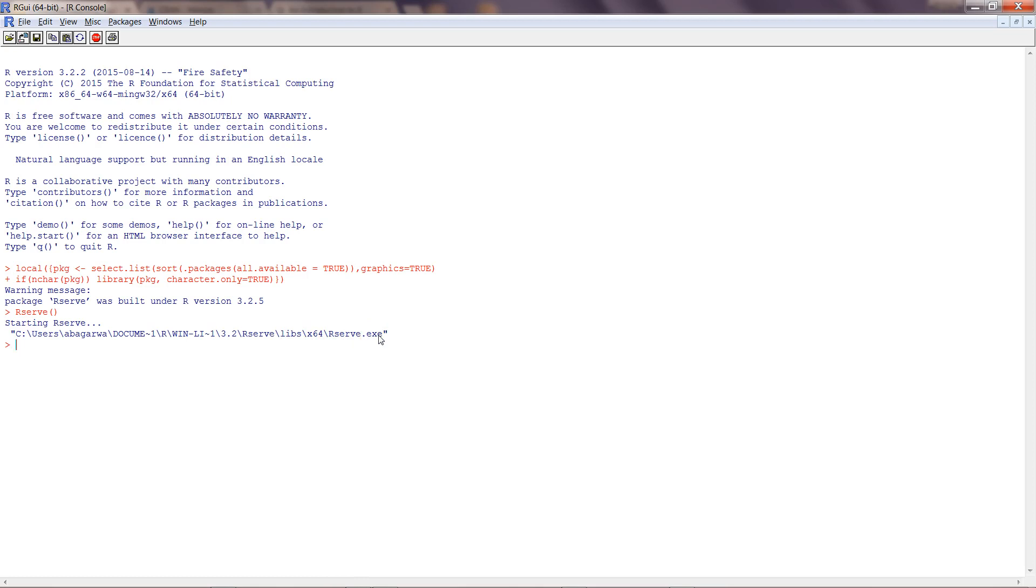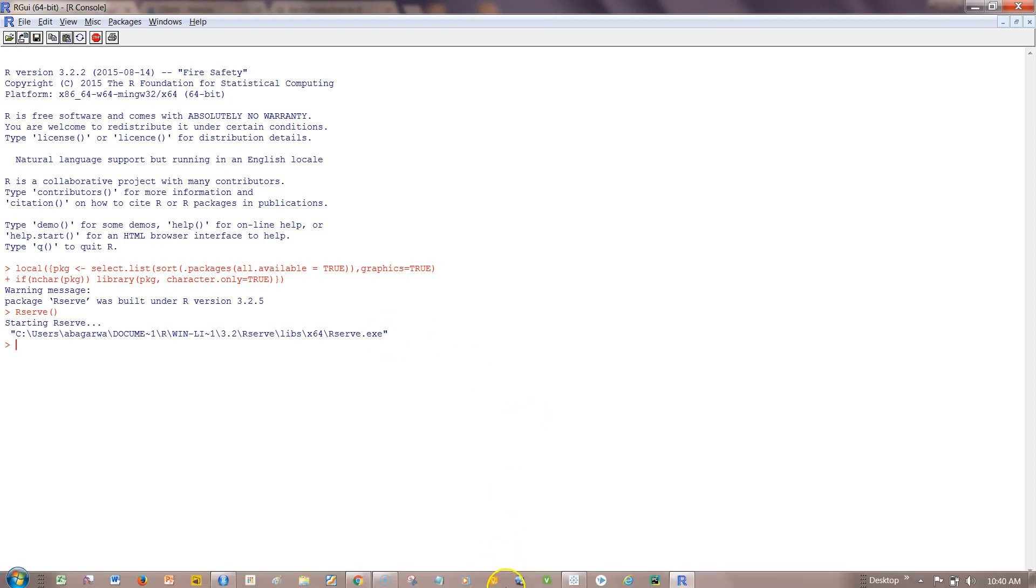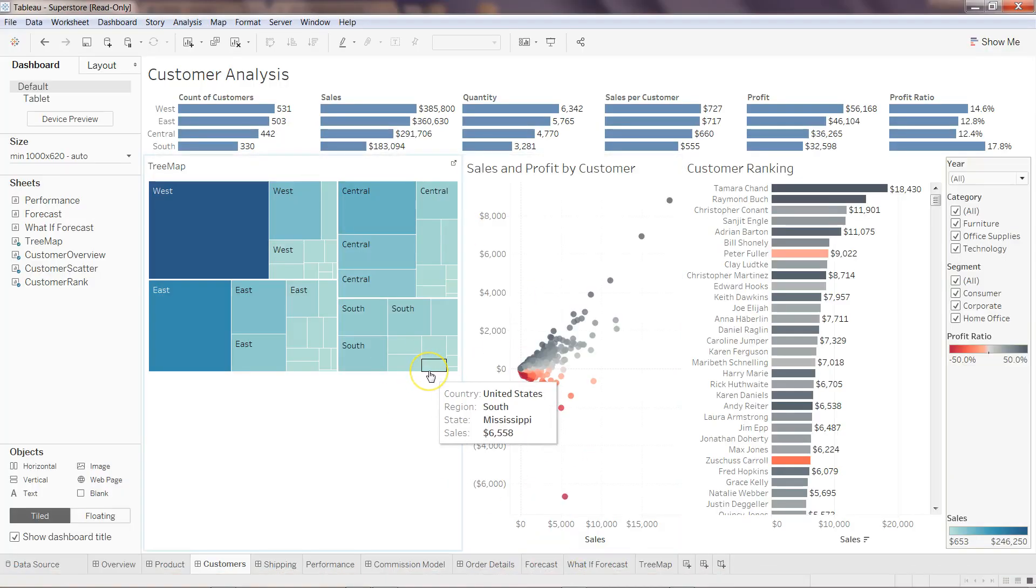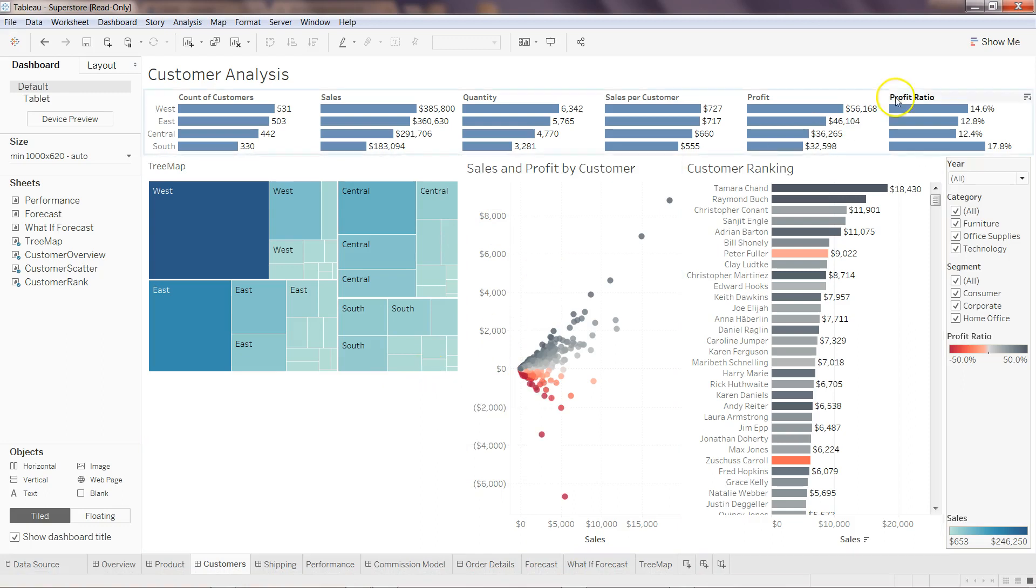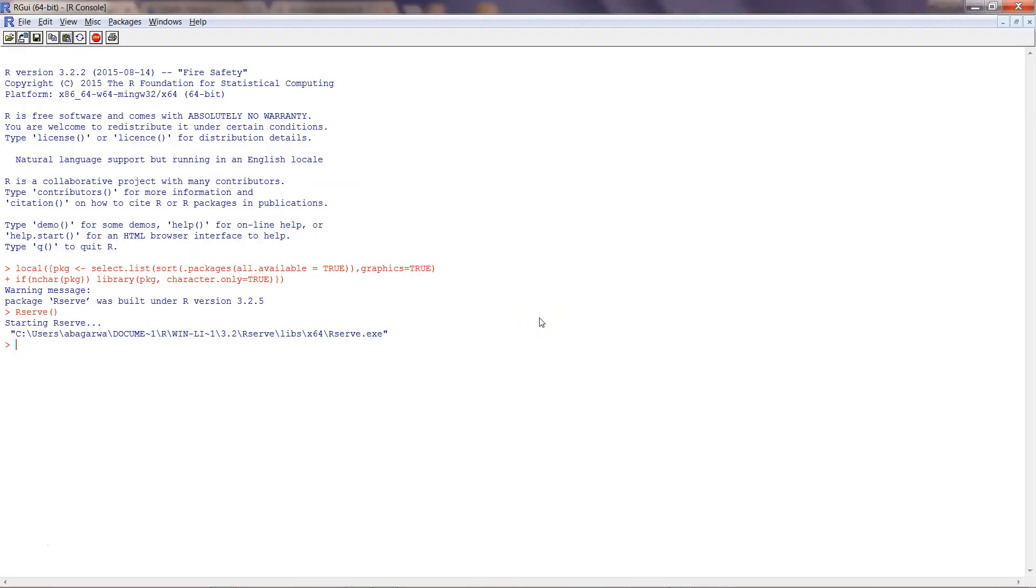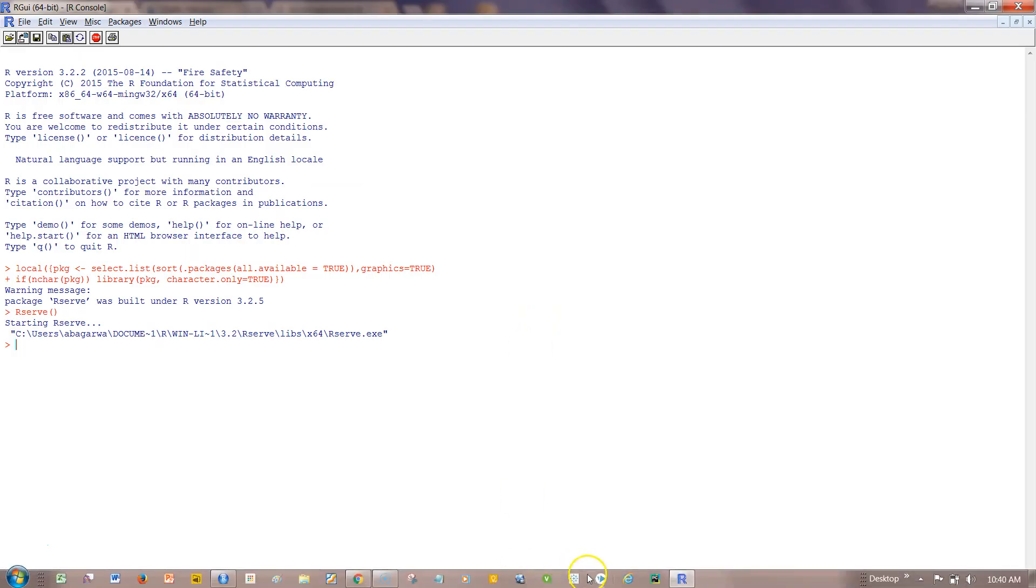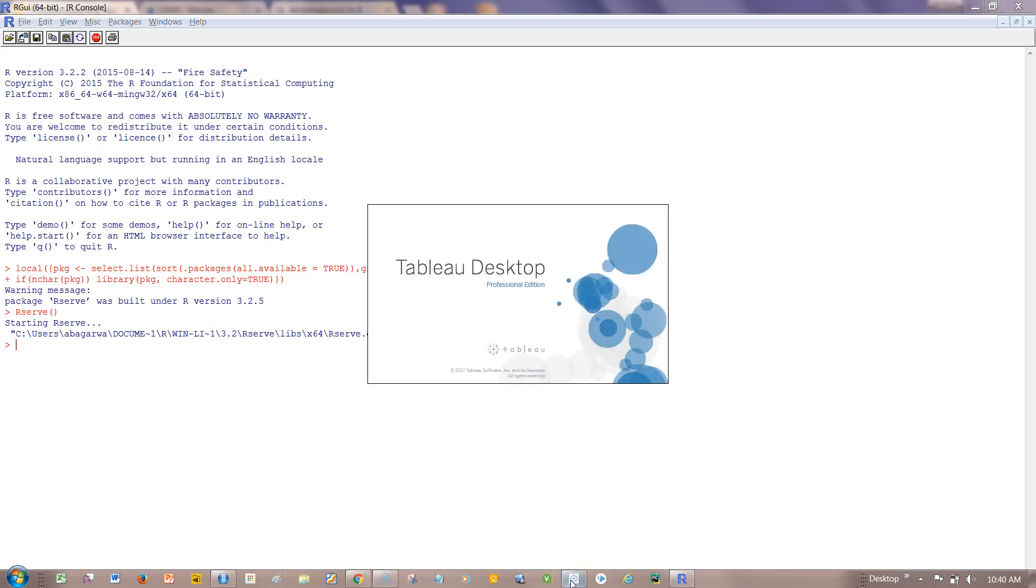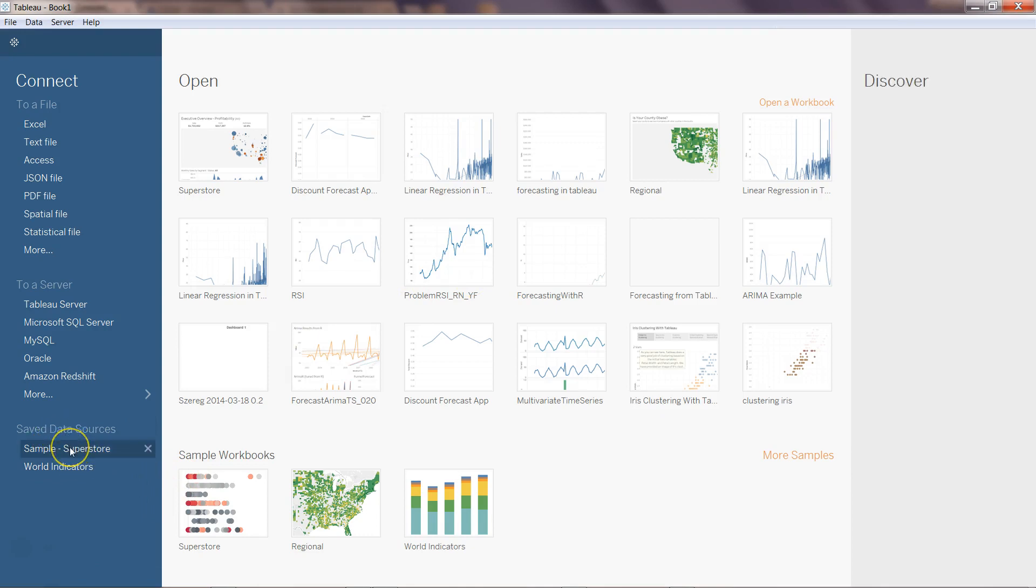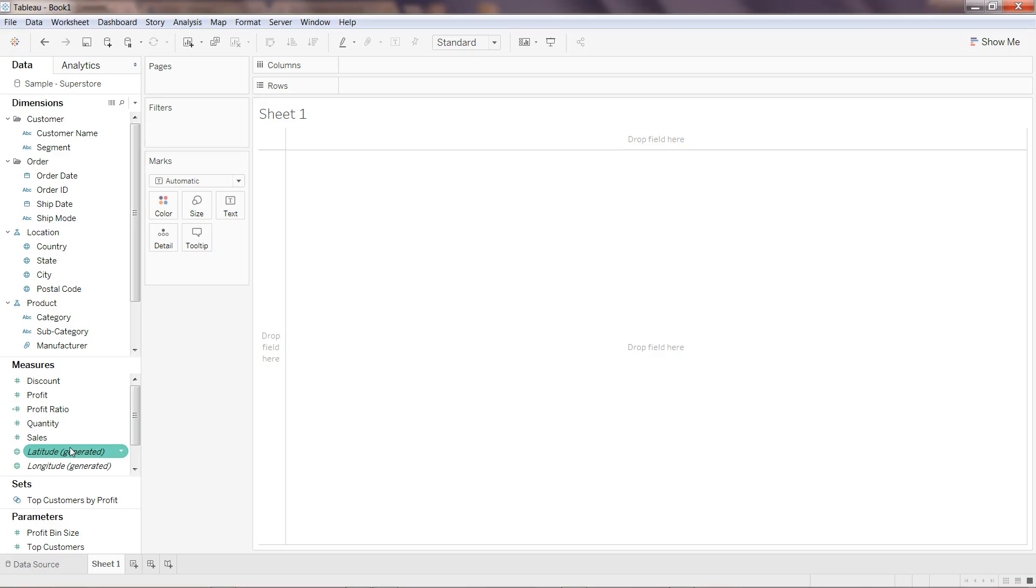It is saying starting Rserve—Rserve.exe—that means the Rserve service is started, and now we can go to Tableau and create the connection. Here we are in Tableau. I have opened the previous file, and I'll just close this for a moment. I don't want to save it. I'll open a new Tableau workbook.